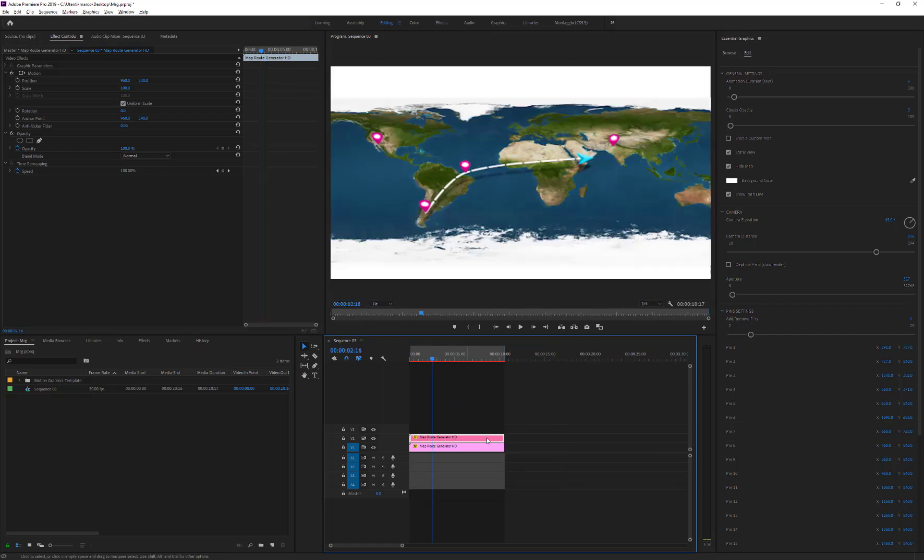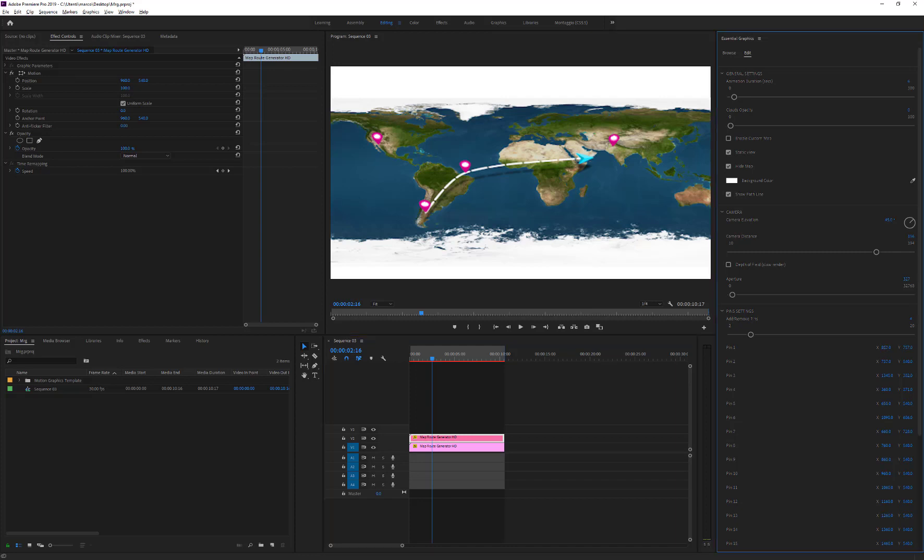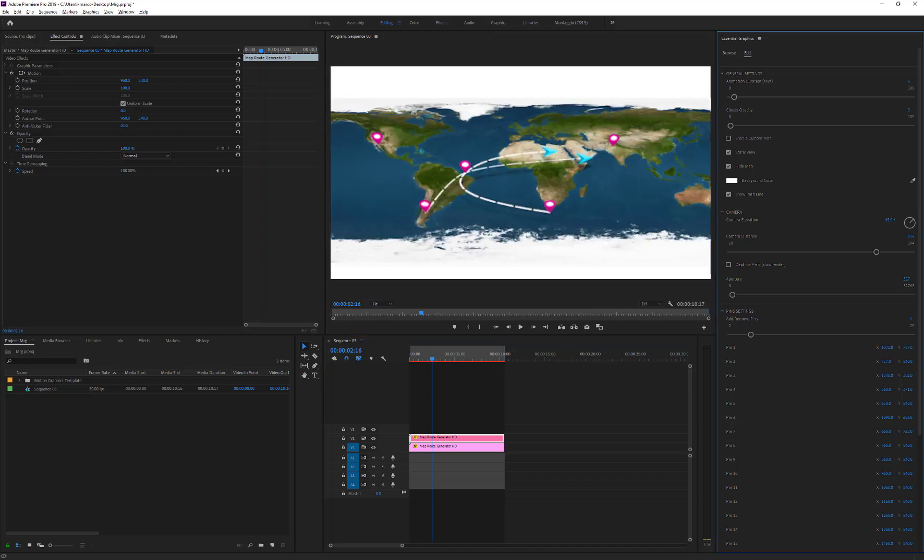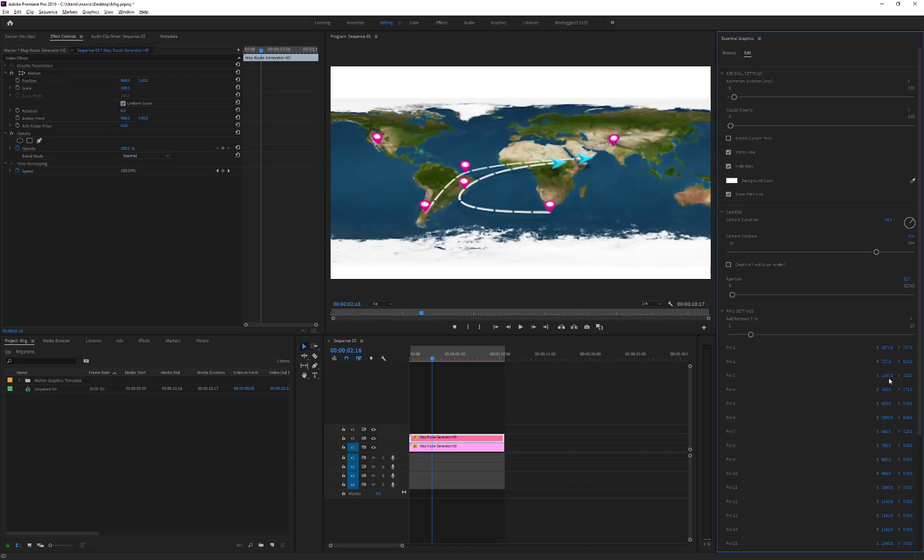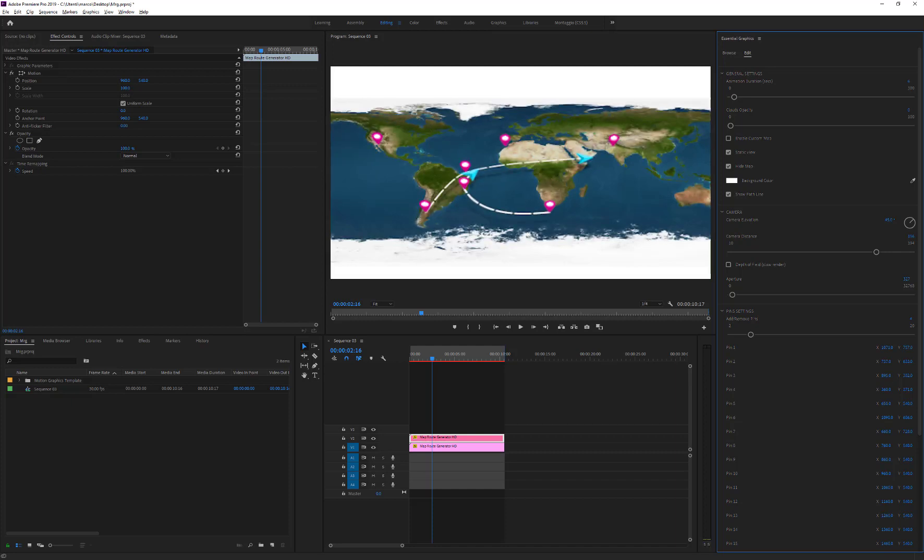Now, change the position of the pins to create the second path and customize it to give it a different appearance. To create further paths, just repeat this task again and again.